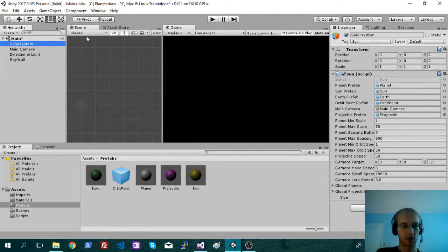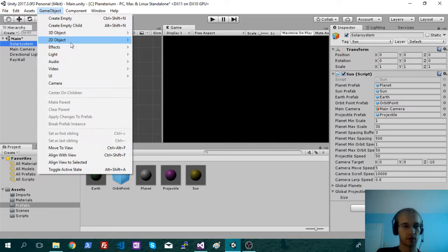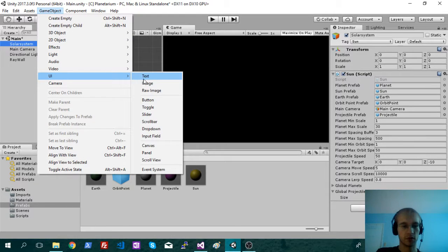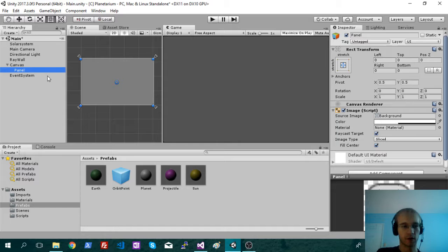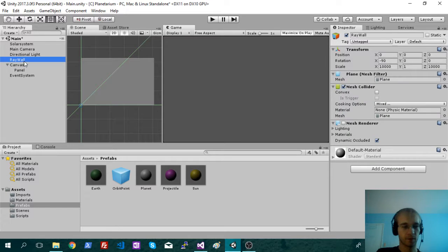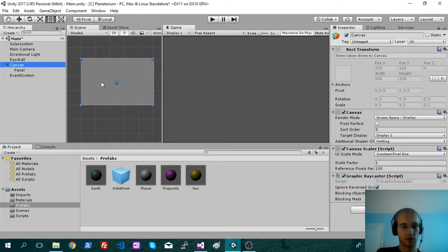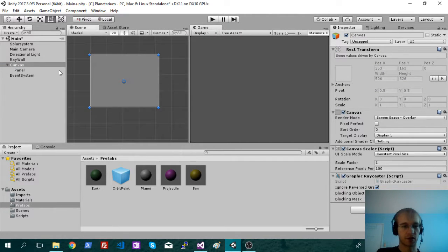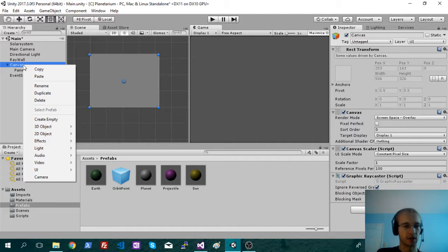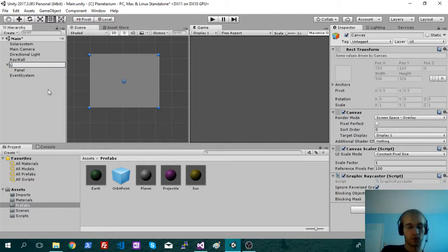So let's start out with a 2D UI. We'll just add a panel in here. I like to keep it all in the same scene, so we're just going to disable that once the game starts. And we'll call this the lobby.